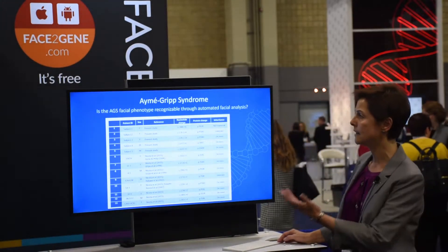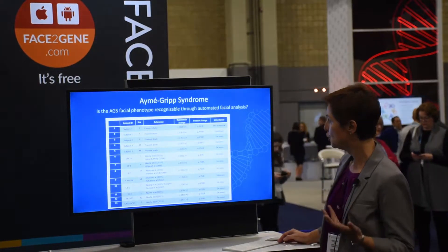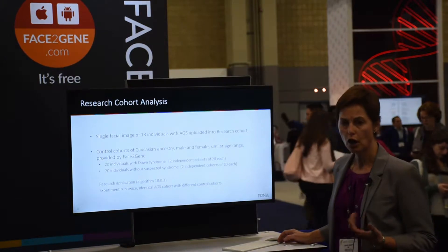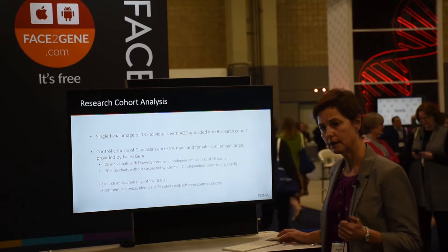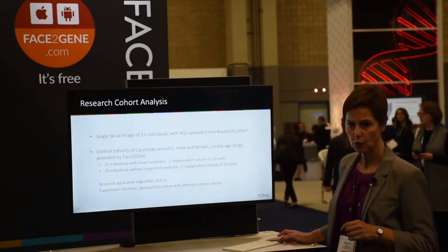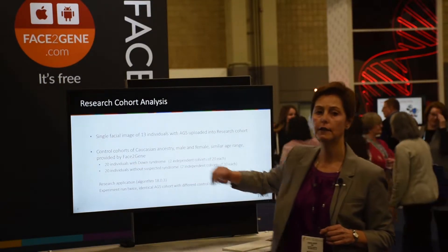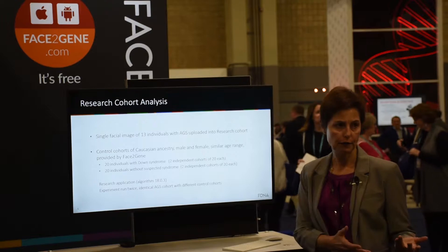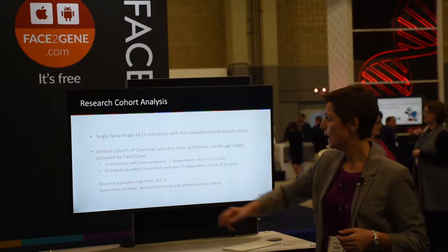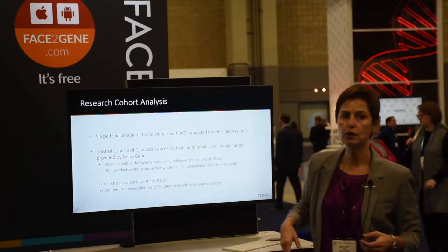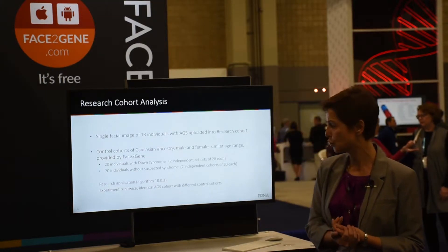Our question was: does AMA grip syndrome have a facial phenotype that is recognizable using automated facial analysis? To assess that, we uploaded one photograph of each individual into the Face2Gene software and used two control cohorts — one of individuals with Down syndrome, because the facial features in AMA grip syndrome had previously been described as Down syndrome-like, and a second control of Caucasian individuals without a suspected syndrome diagnosis, more of a true control.